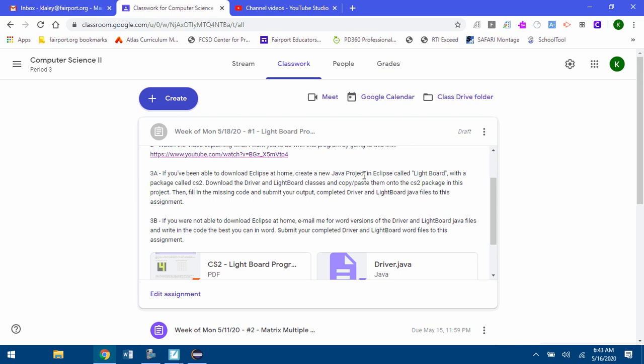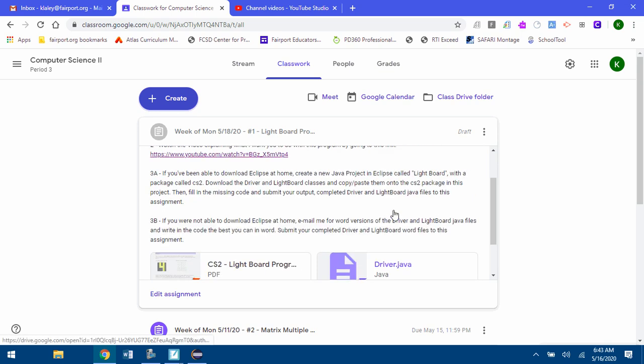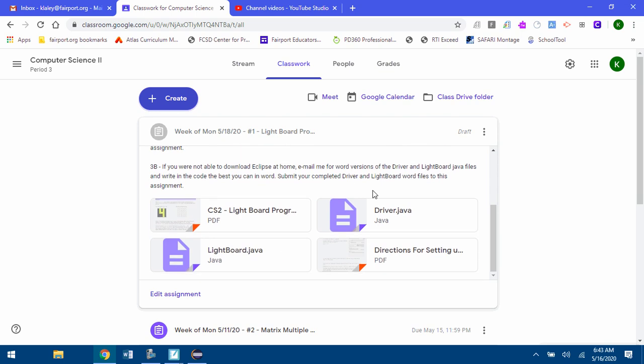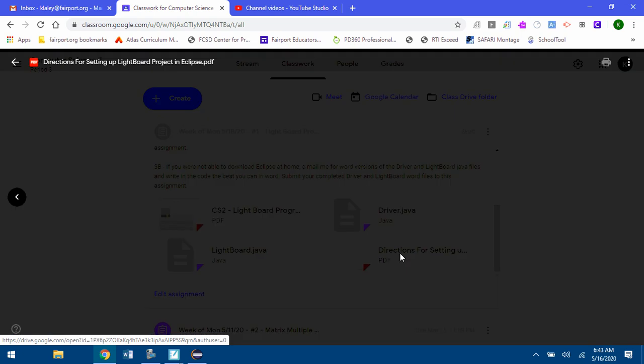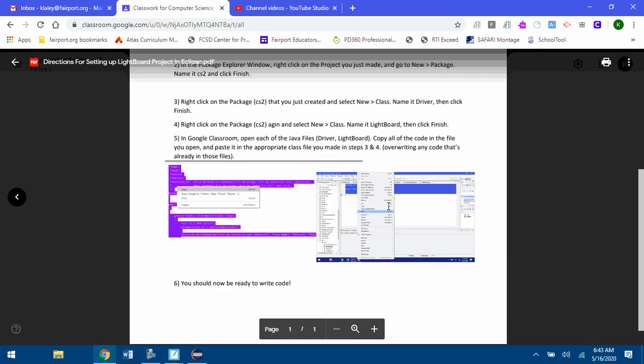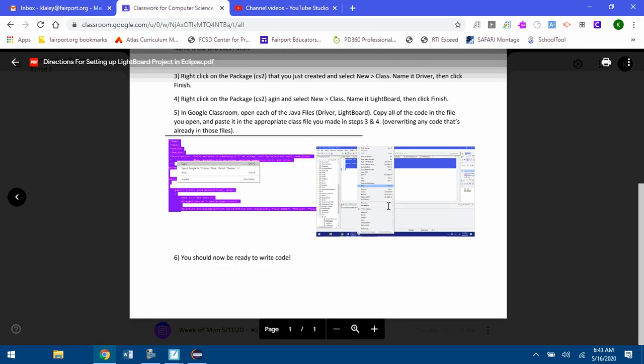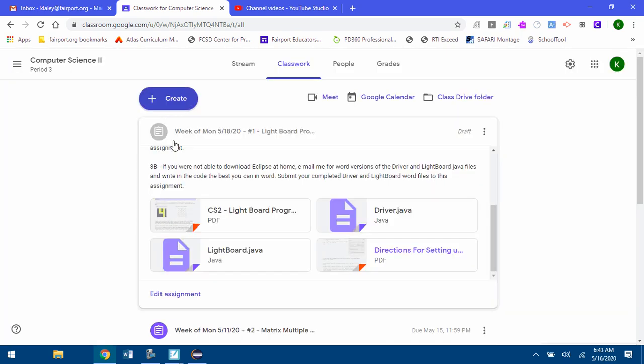I'm going to create a new Java project called Lightboard with a package called CS2. We're going to download the Driver and Lightboard classes from Google Classroom and copy paste them into the CS2 package. All the directions I'm about to show you are also in this file in Google Classroom.